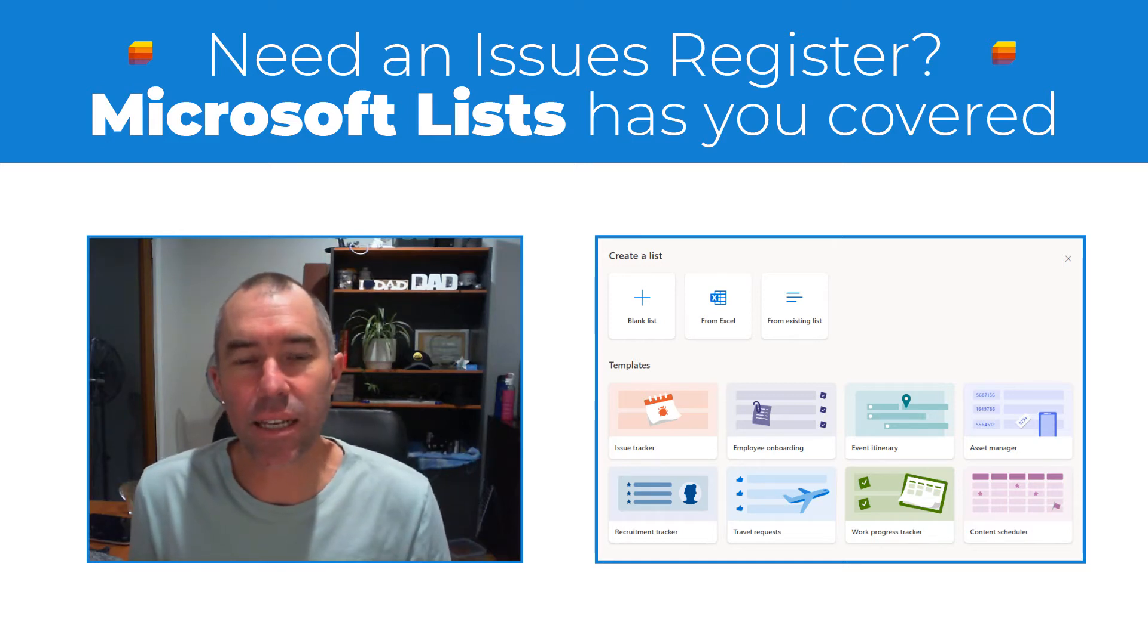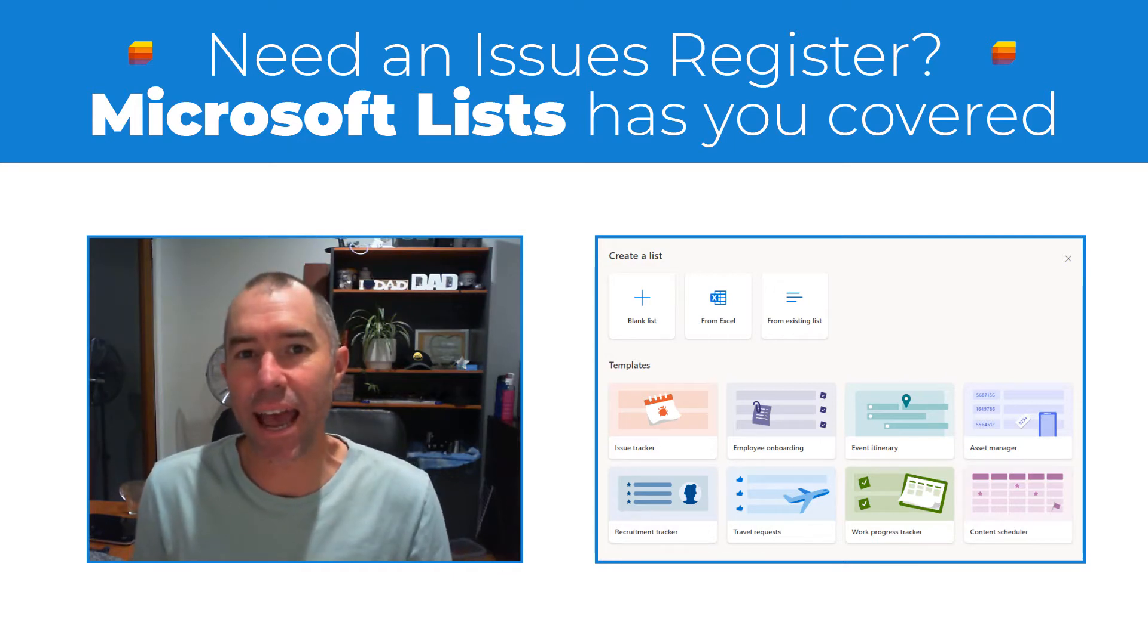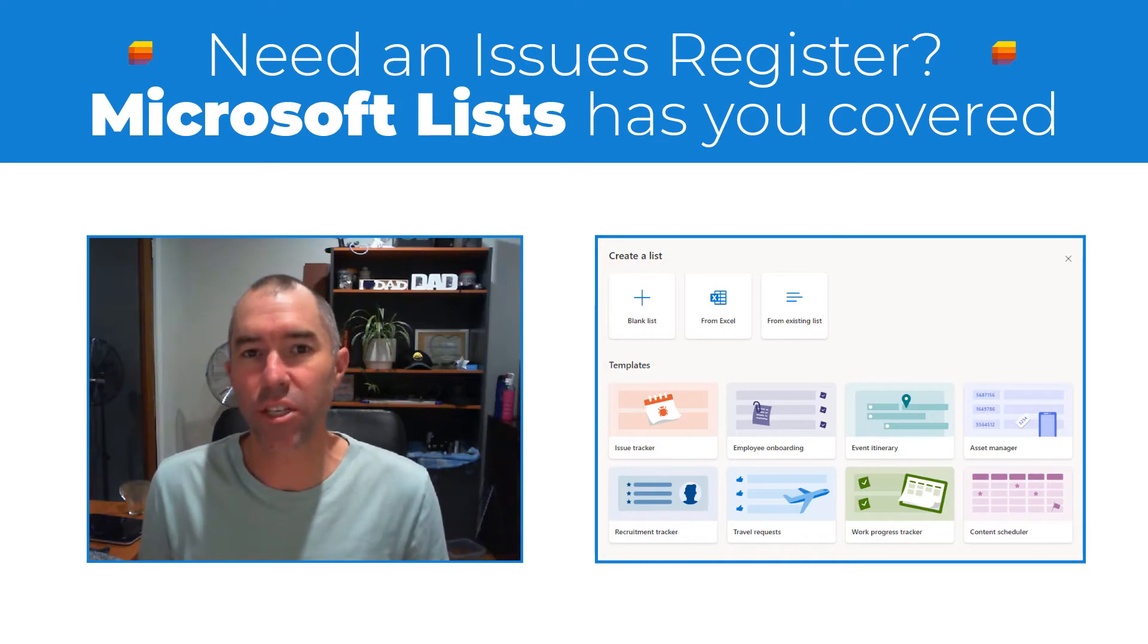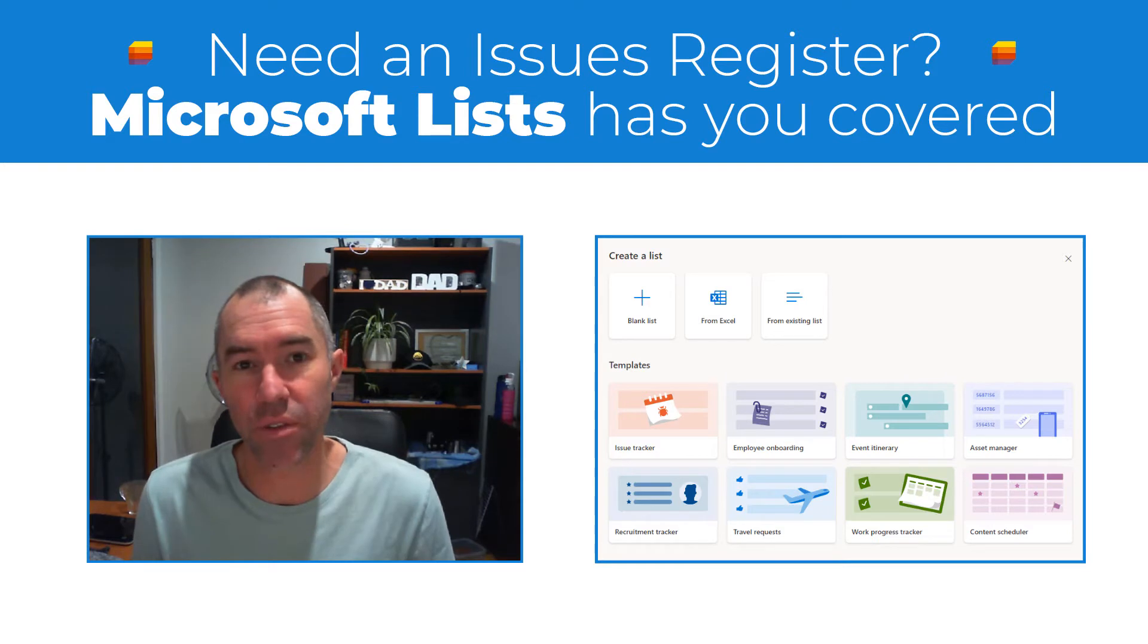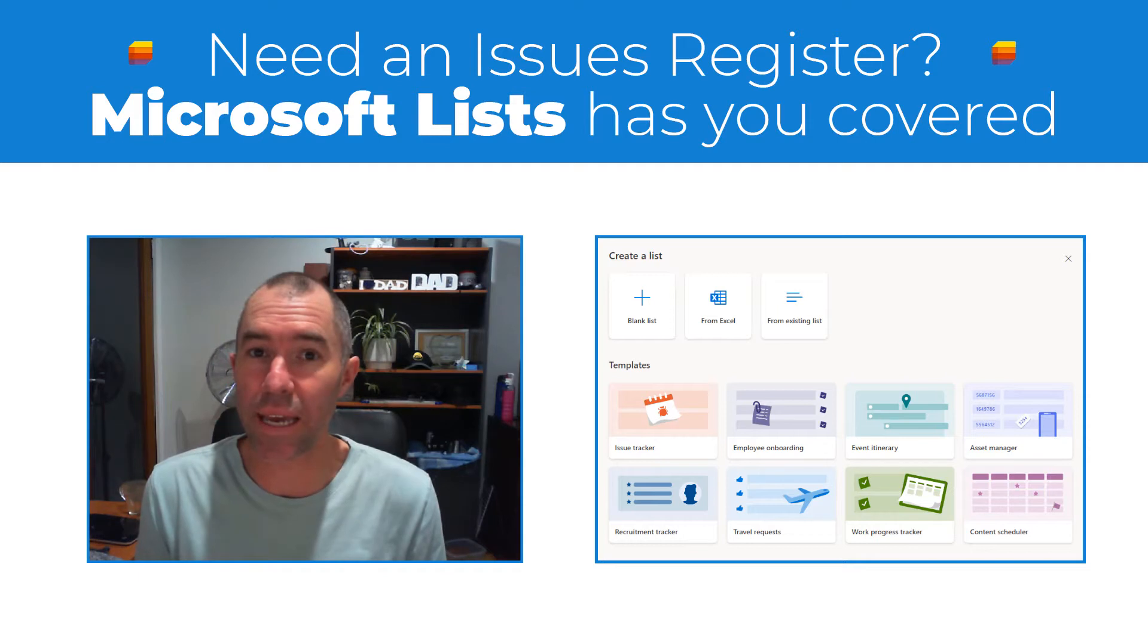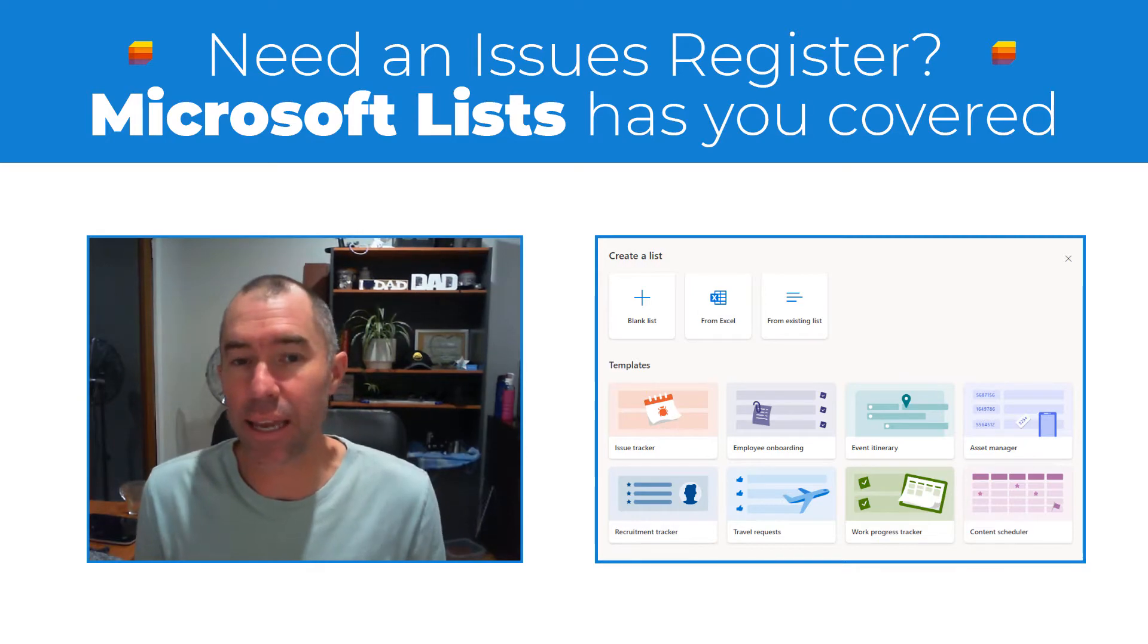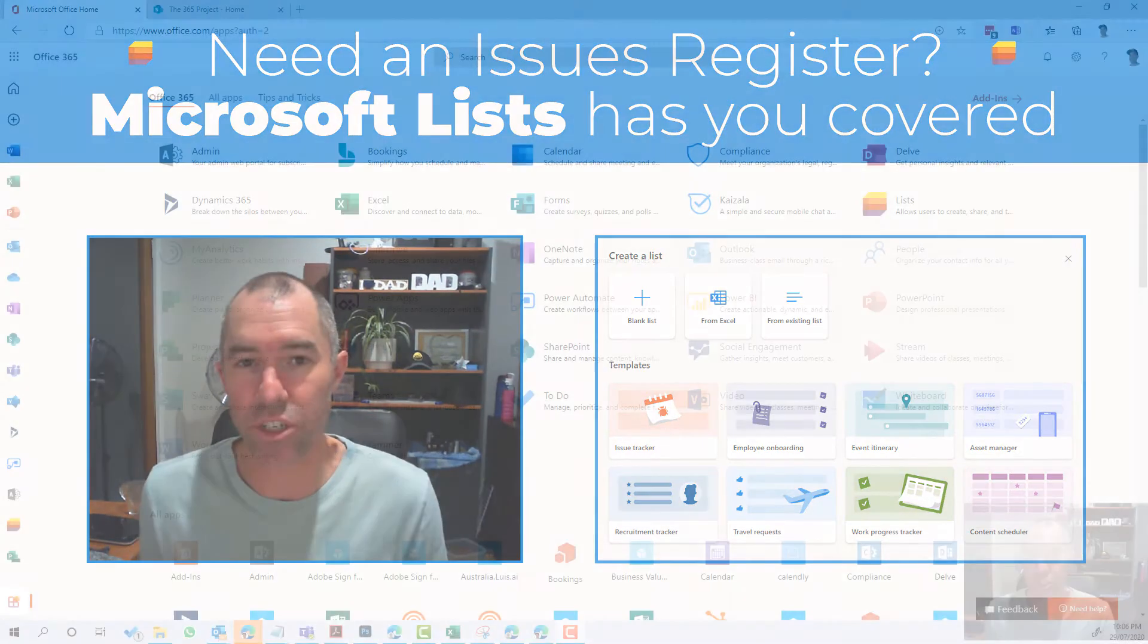G'day everyone, Daniel Anderson here. Welcome to this episode. This one's targeted at all of you that are running projects, project managers or the like, using SharePoint sites or Microsoft Teams. With the addition of Microsoft Lists that's rolling out currently, it makes it really easy to add a common thing in project sites, and that is the issues register.